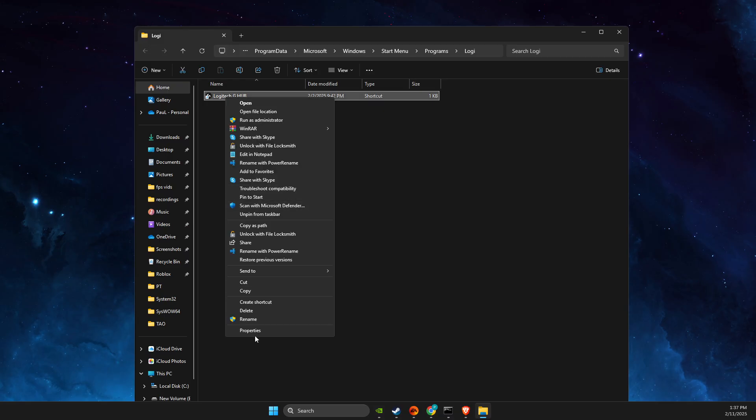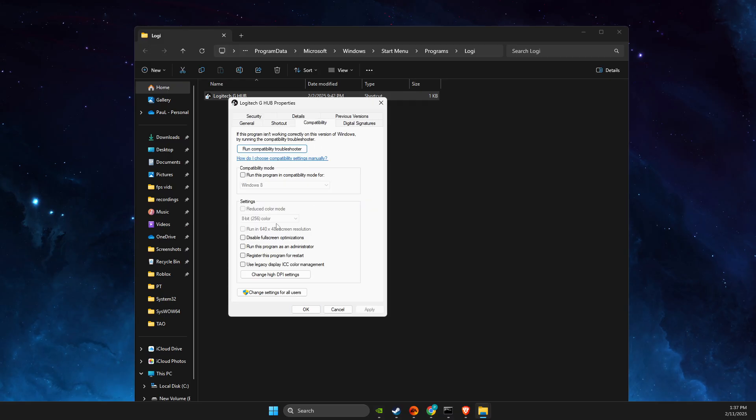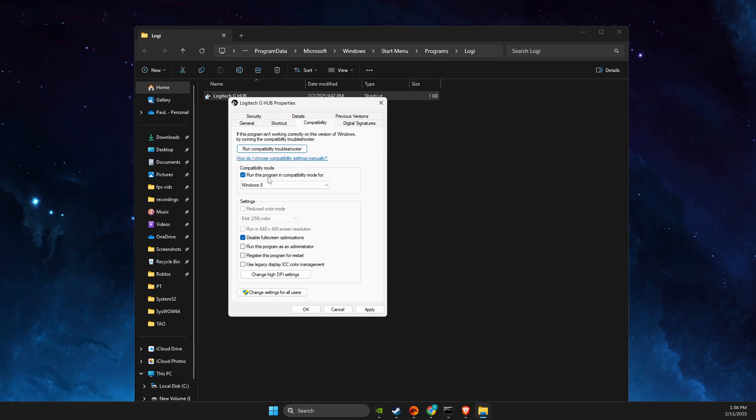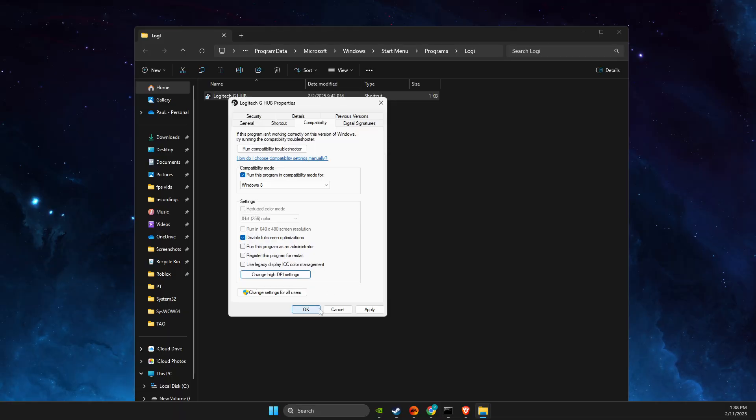Select 'Show more options', then Properties and Compatibility. Make sure 'Disable fullscreen optimizations' is selected. Set the program to compatibility mode for Windows 8. Then change high DPI settings, override DPI scaling behavior, and select Application. Apply and check if the problem persists.